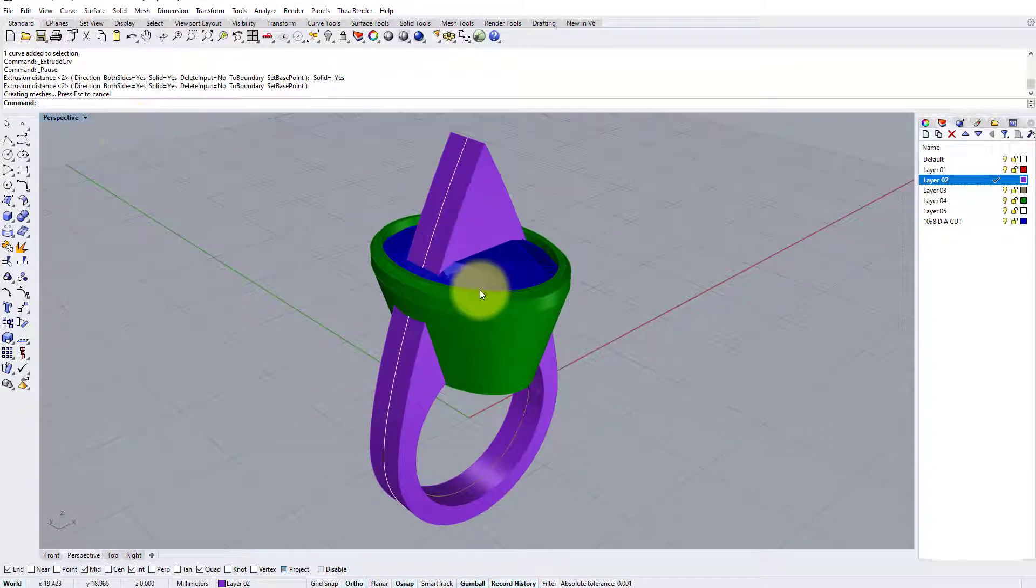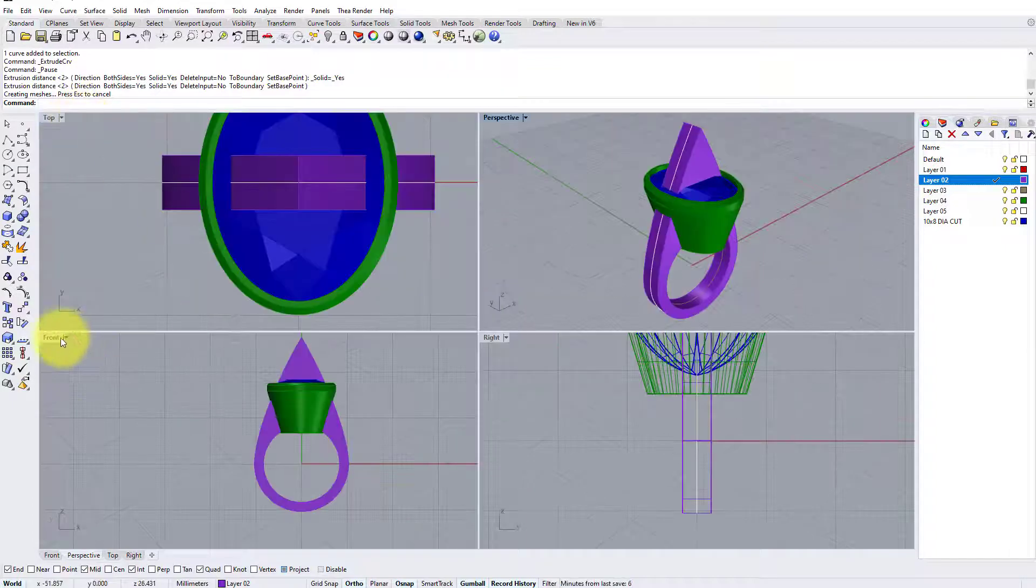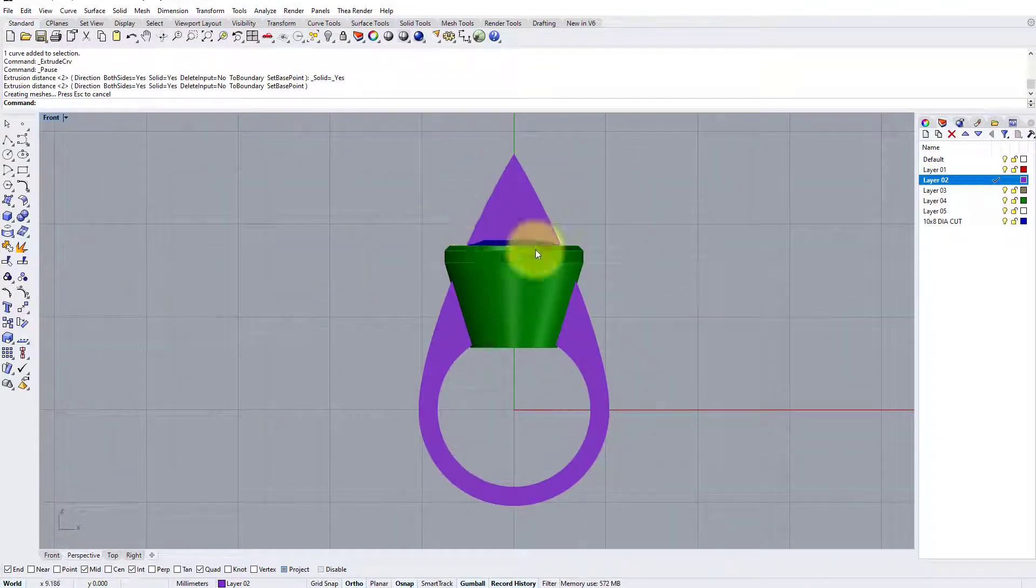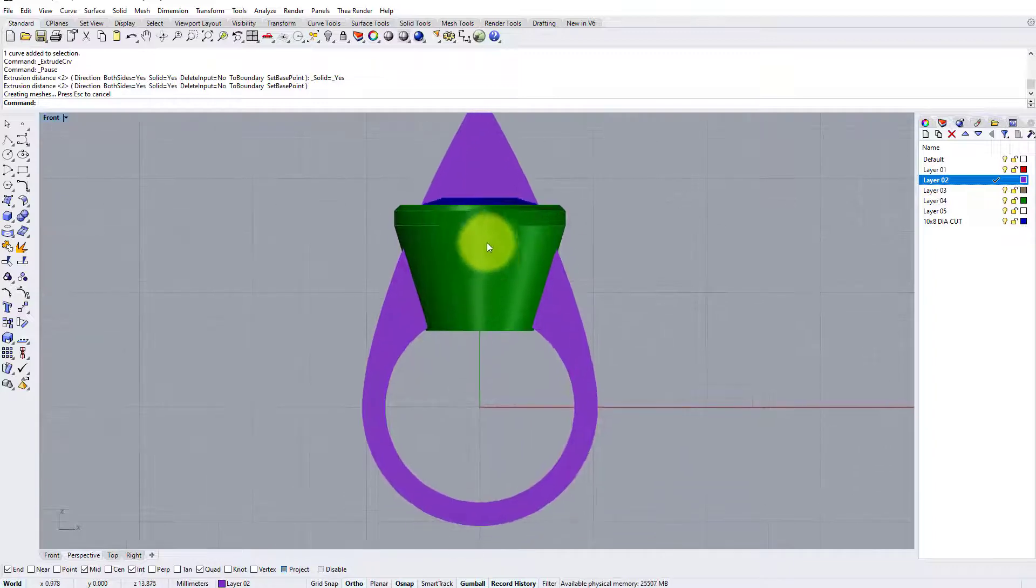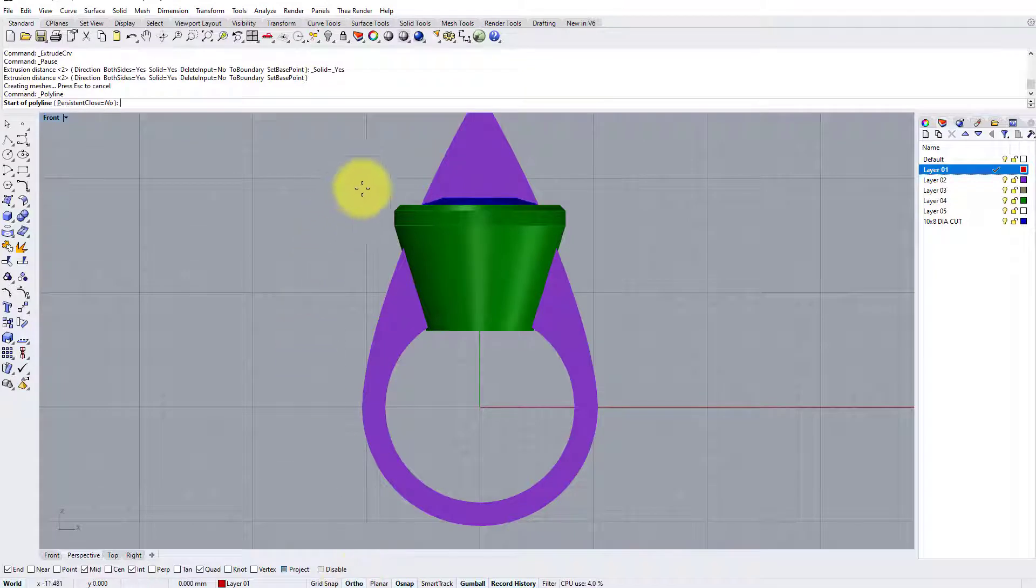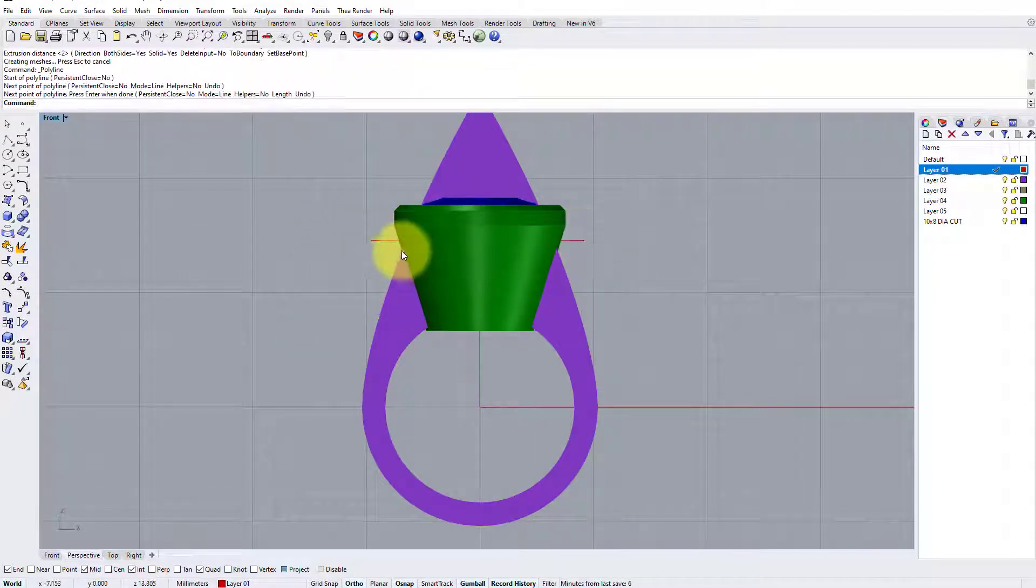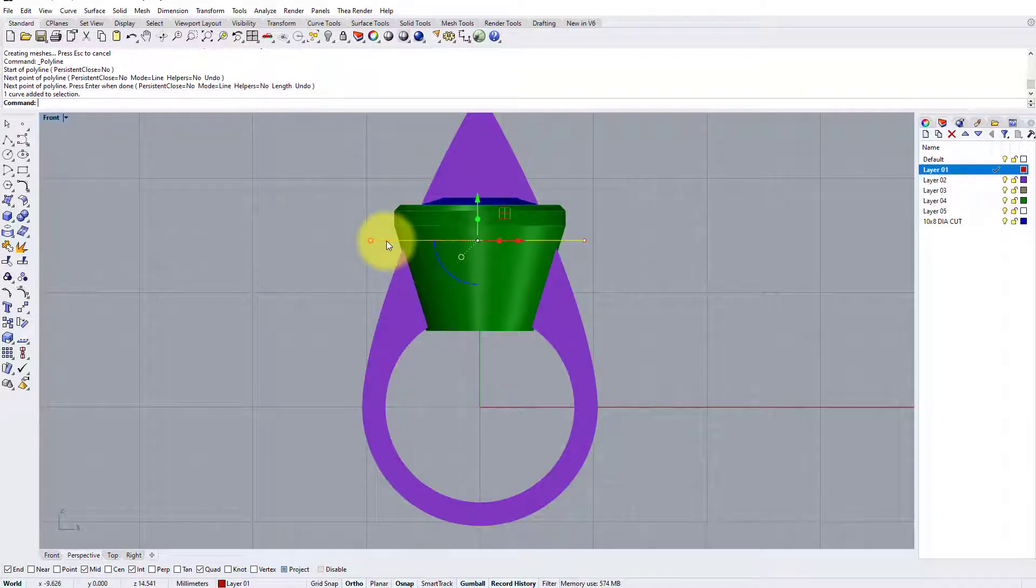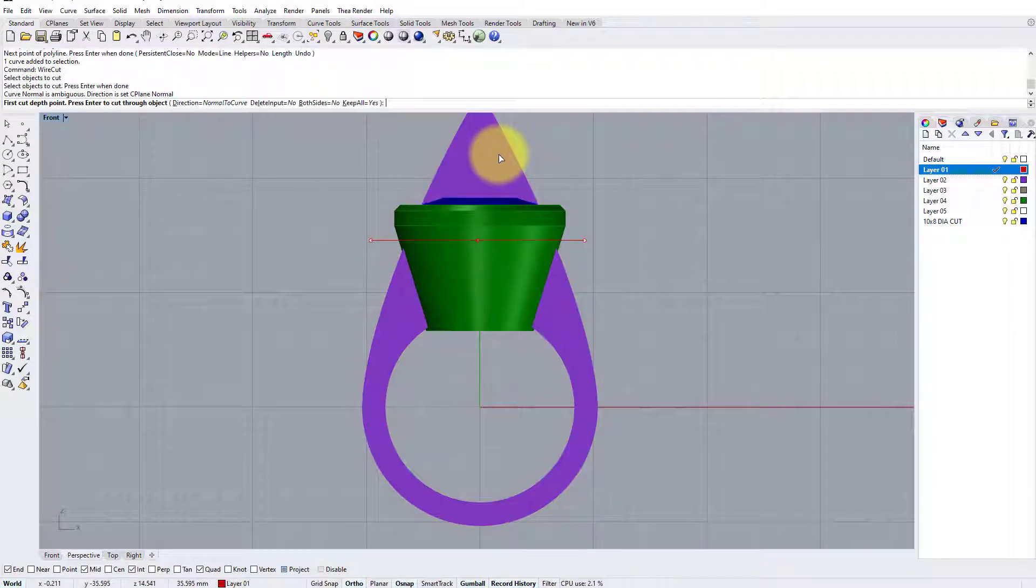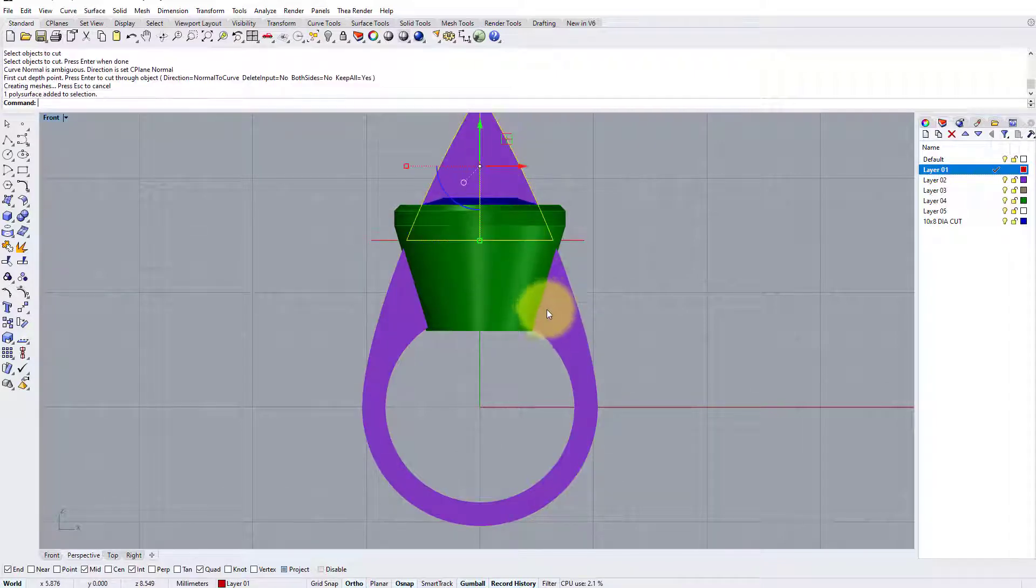But before we do that, let's just cut off the excess of this triangular piece at the top that we no longer need. To do that, I'm going to draw a horizontal line. Now I've got Ortho on as usual, just above where the shoulders begin to intersect with the setting. So with that done, I'm going to type in wire cut, select object that cuts this, press enter, enter again. That splits into two, delete the parts I don't want.